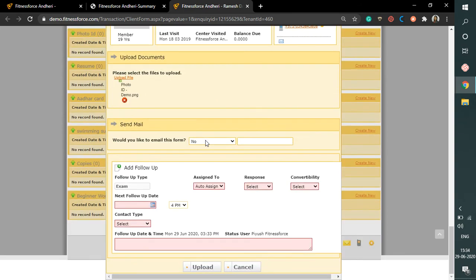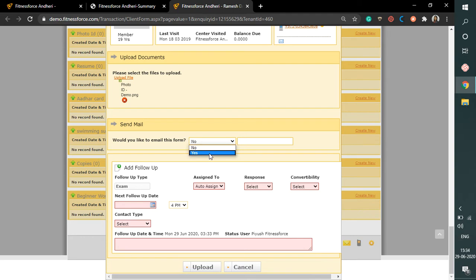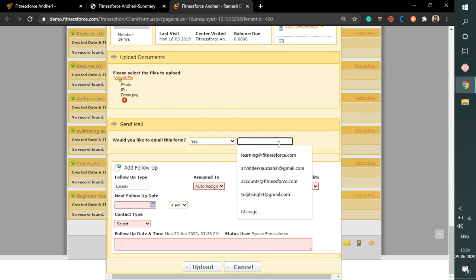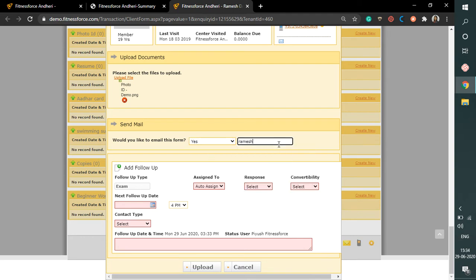Apart from this, this document can be sent to Ramesh via email. So if you want to send an email, select the option from the drop down as yes and mention the email address here.